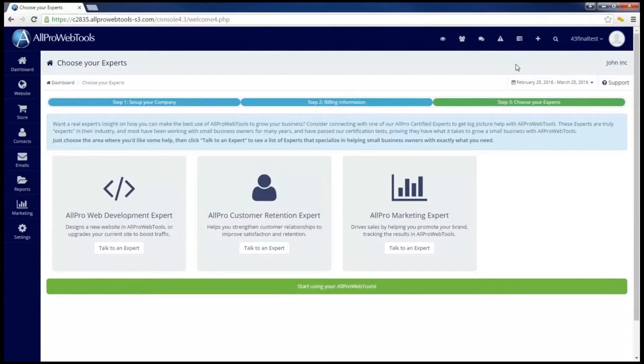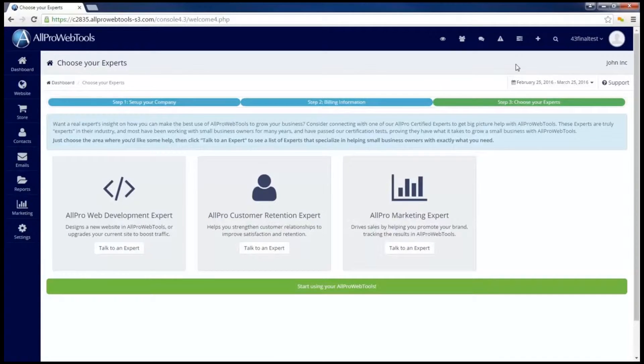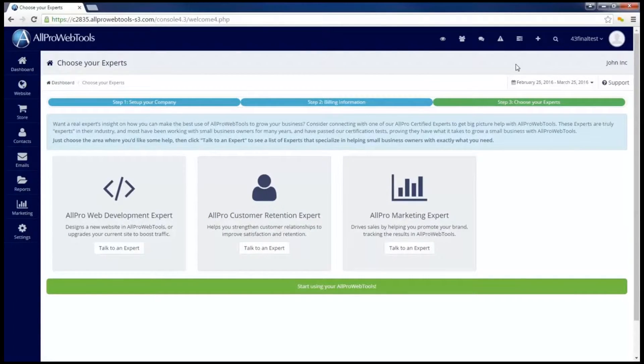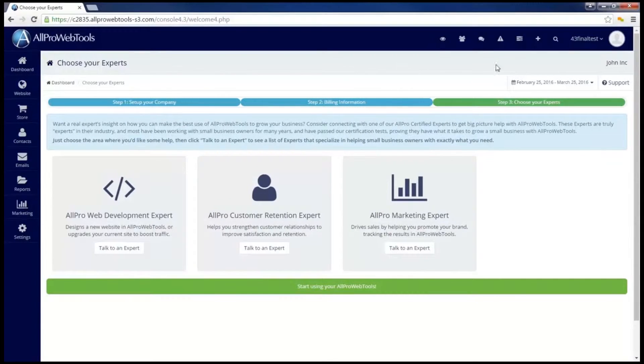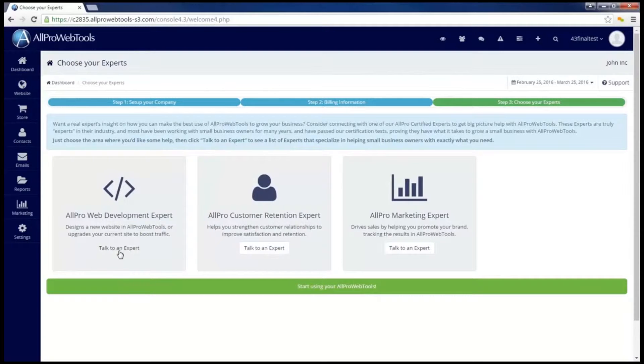This final step will ask you to choose your experts. As a part of the support system with AllPro WebTools, you have access to certified AllPro WebTools experts. So for example, if I need help developing my website and coming up with the design, I can go to the AllPro Web Development expert and click talk to an expert.